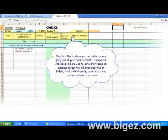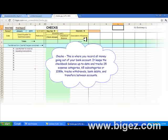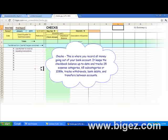In the checks area, you can record all of the money going out of your bank account. It keeps the checkbook balance up to date and tracks 25 expense categories, 65 subcategories or 1099s, tracks withdrawals, bank debits, and transfers between accounts. It also has 10 rows for repeating transactions.